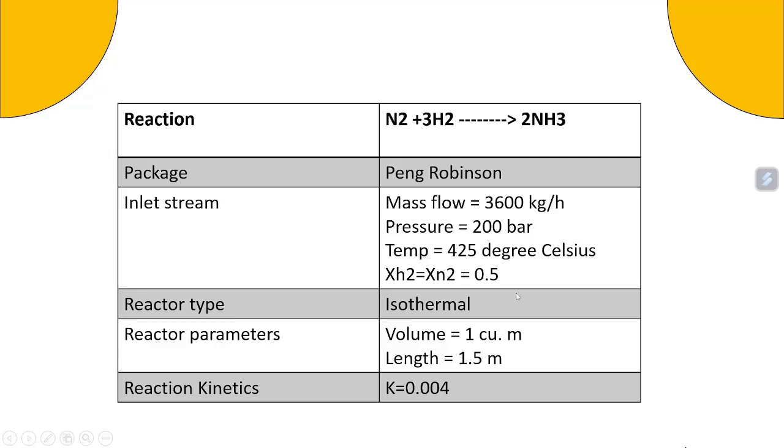The reactor type we are assuming here is isothermal. Reaction parameters are volume which is 1 cubic meter and length 1.5 meter. And for reaction kinetics we are assuming K value as equal to 0.004. Now let's move to DWSIM.